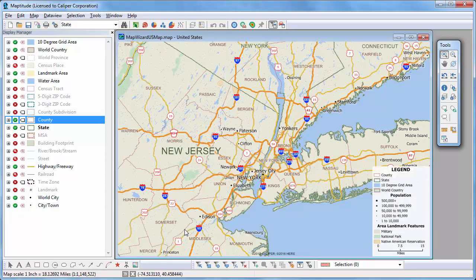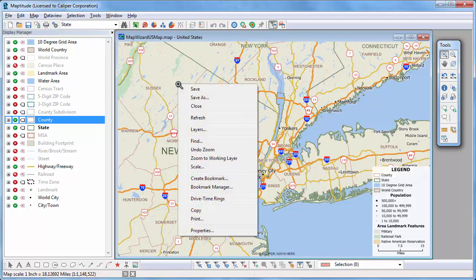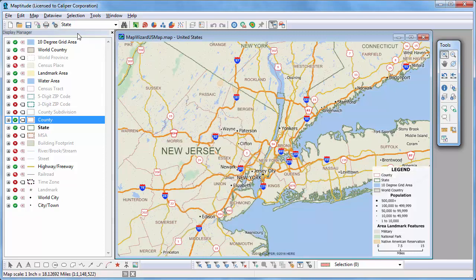Right-click elsewhere on a map for other map options. This menu includes commands for saving a map, changing its contents or scale, and printing. Over here is the Display Manager. It shows you what geographic layers are in a map, whether they're visible or not, and lets you access style and label settings.